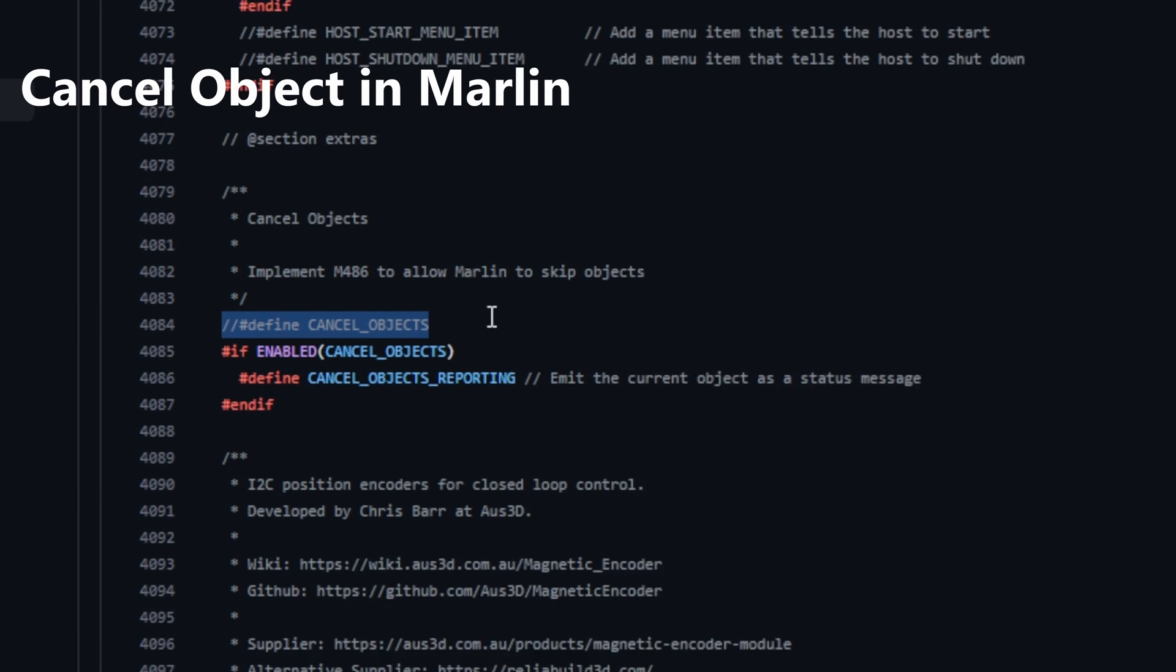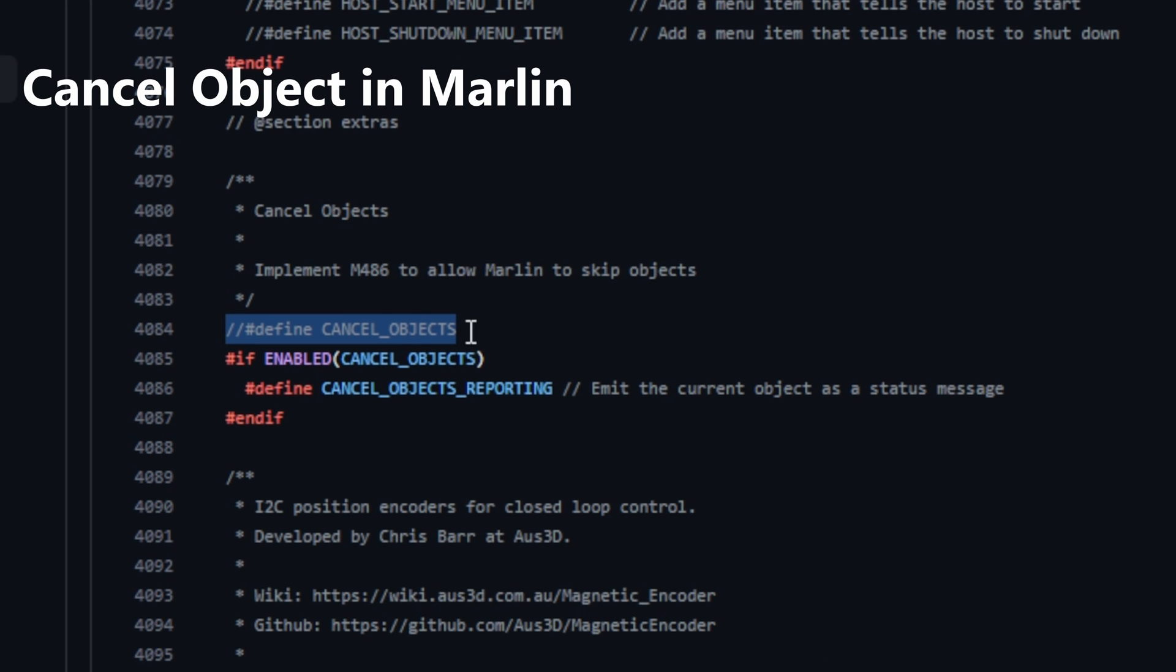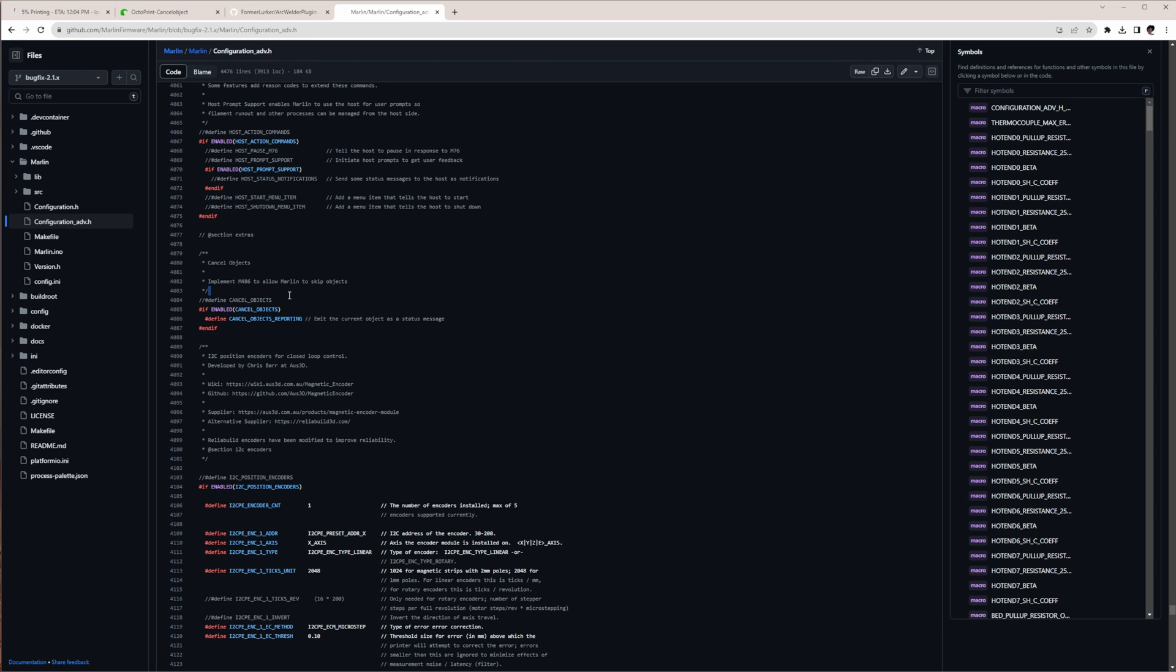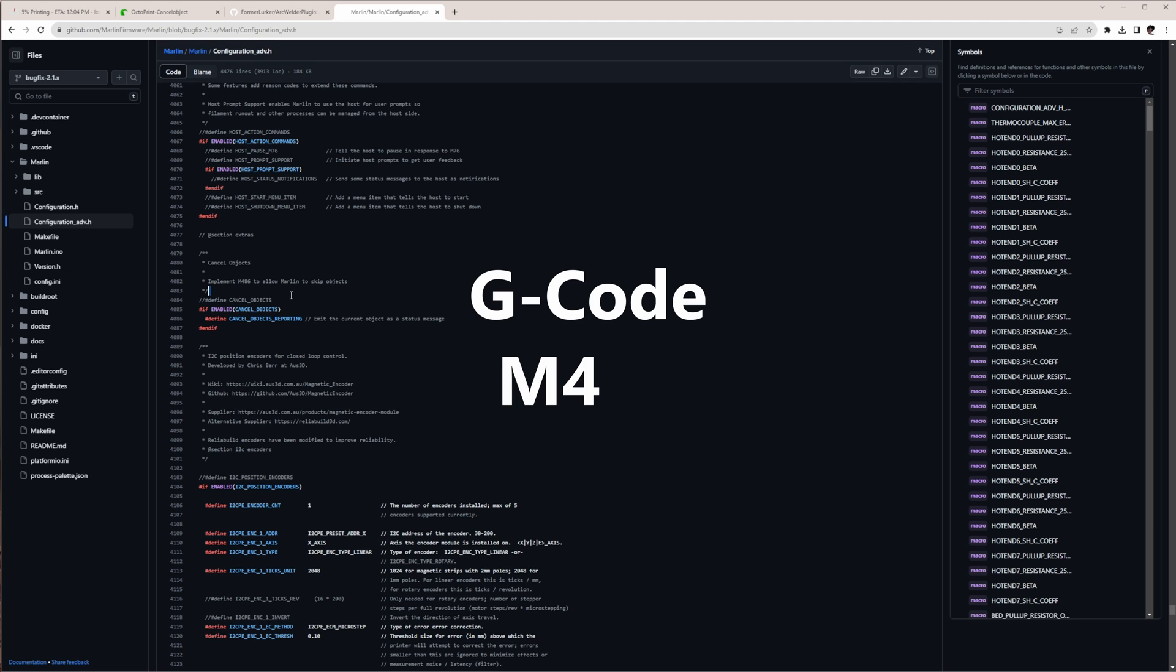In Marlin, you have to uncomment the line Define Cancel Objects in the advanced configuration, compile and re-flash it to your printer. Then you can use G-code M486 to skip objects during an ongoing print.